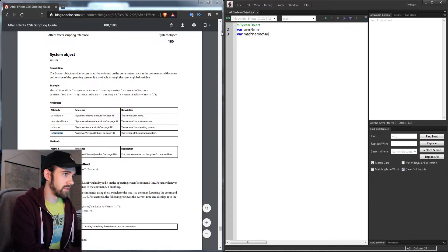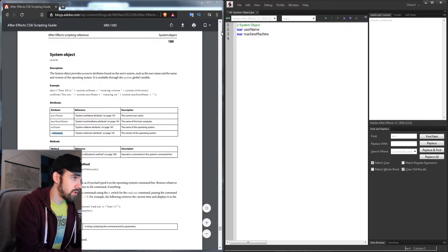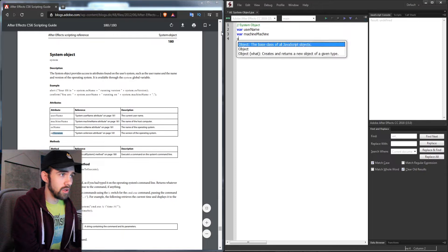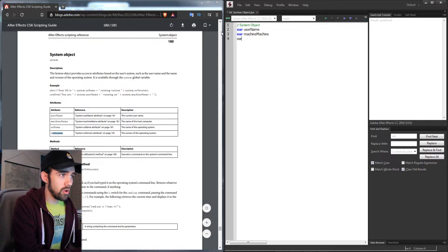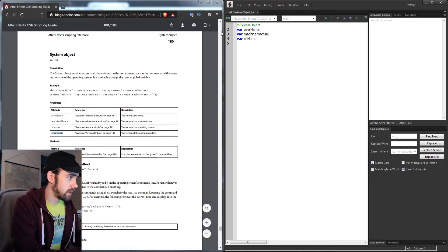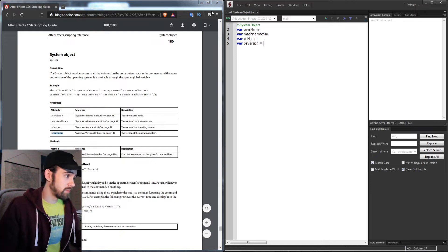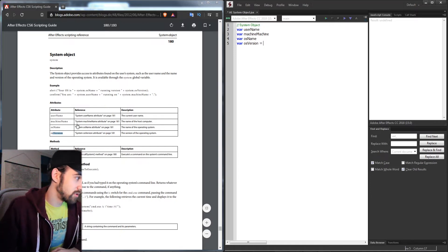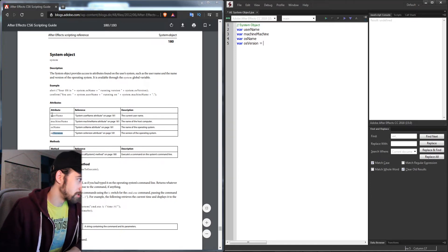So I have username, machine name, OS name, and OS version. I'm just going to set these equal to what they are.